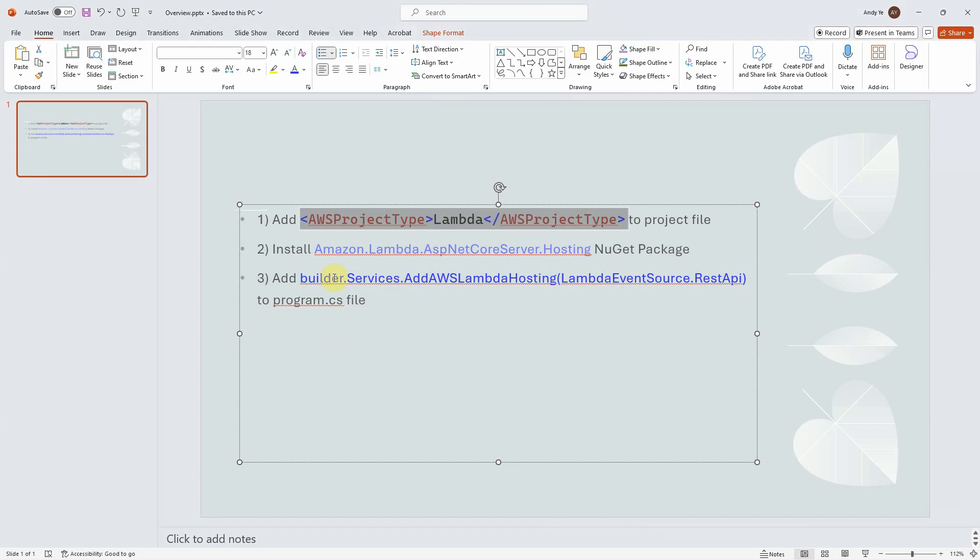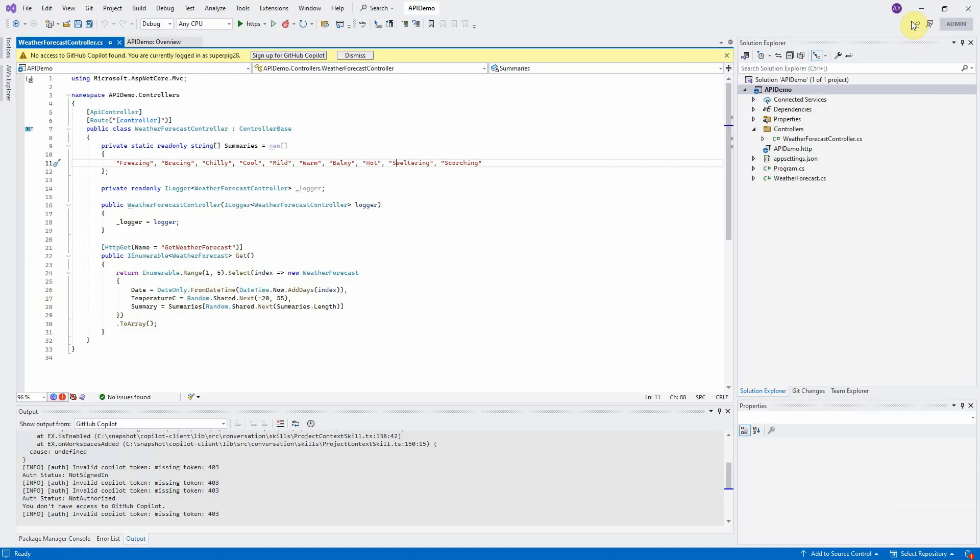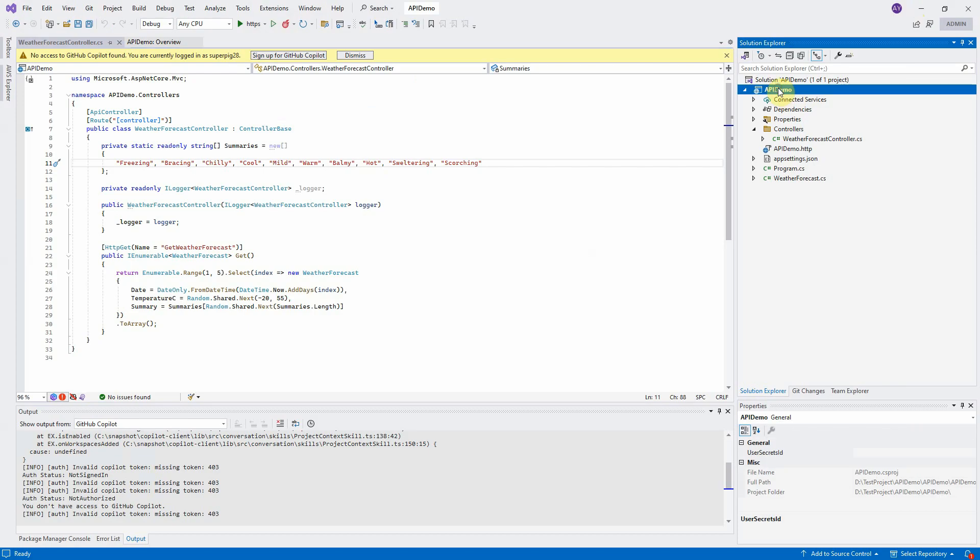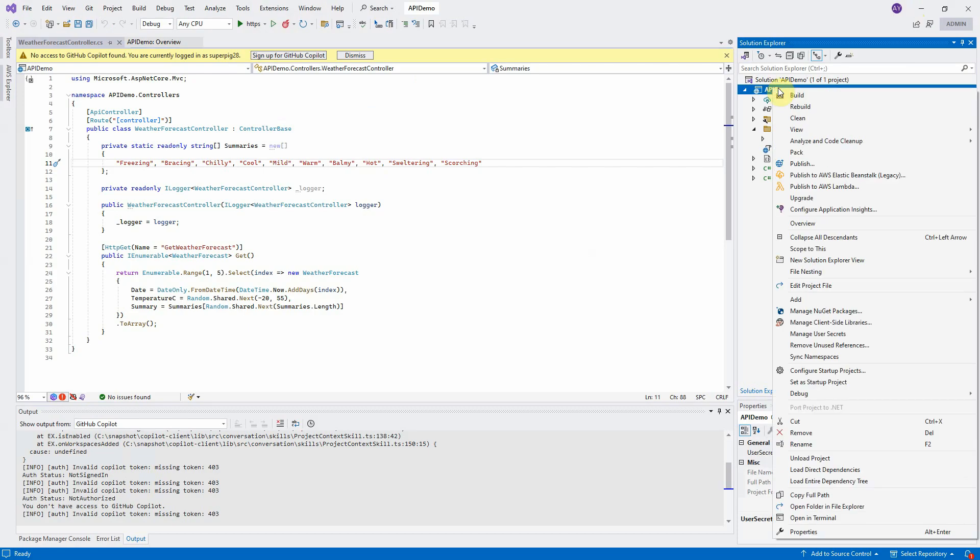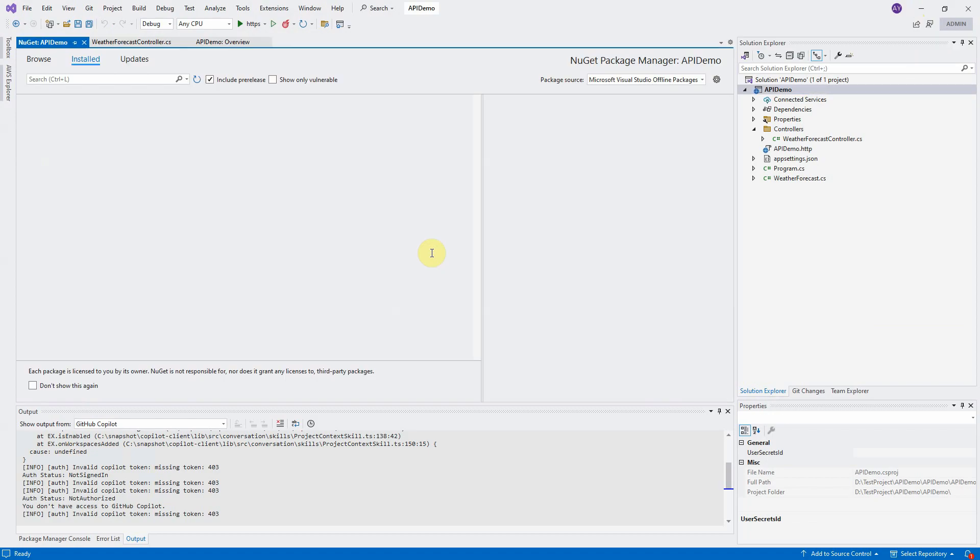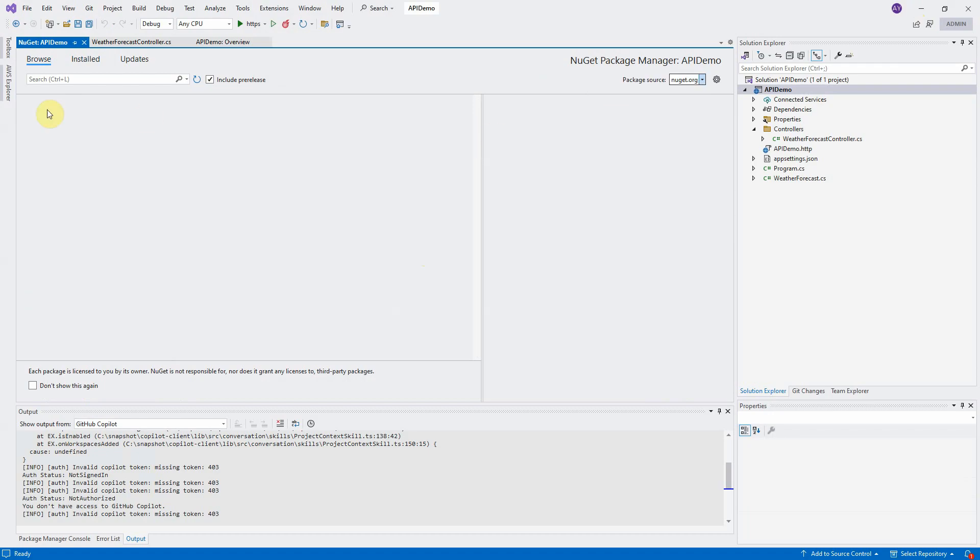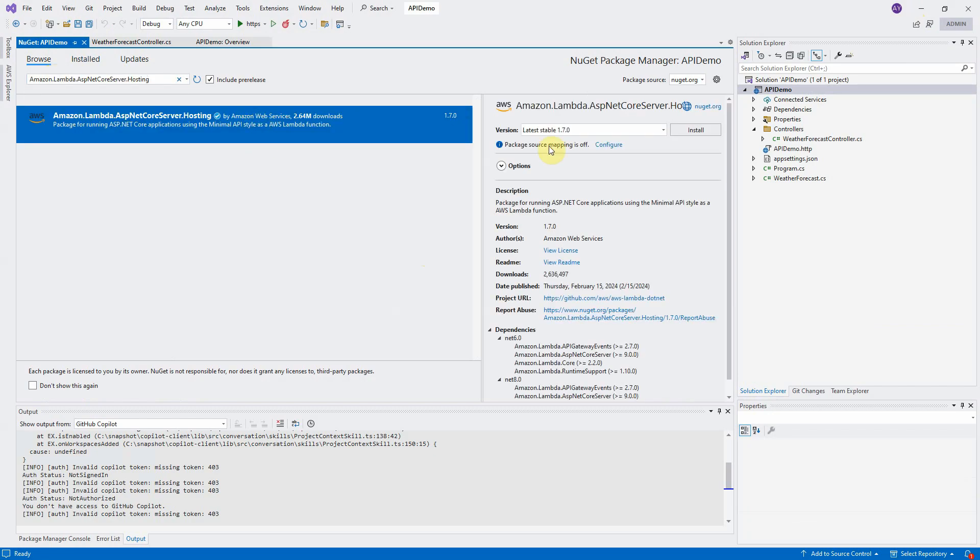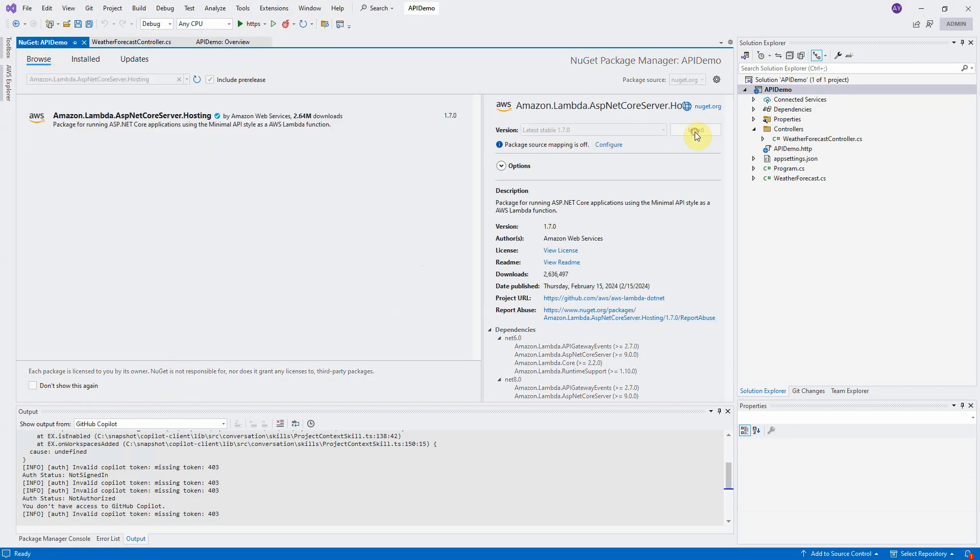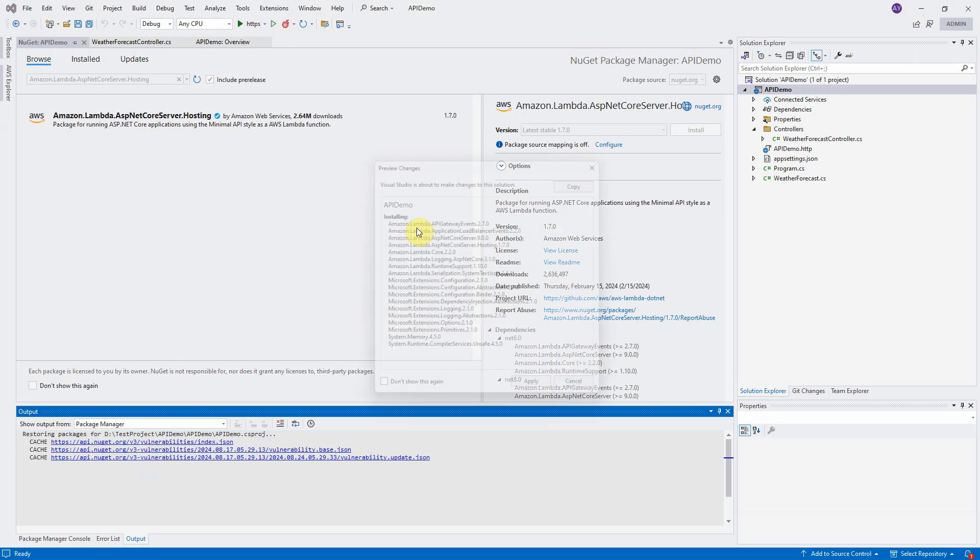Second step, install this new package. Copy the package name. Right-click to open the manage NuGet packages page. Search the package name. Make sure you select the latest version and install it.